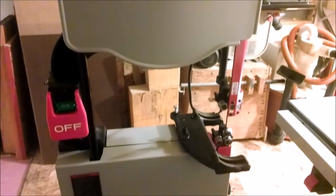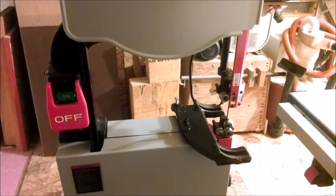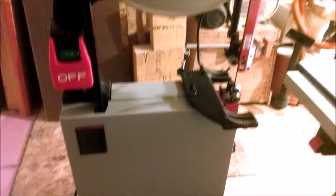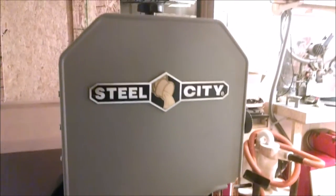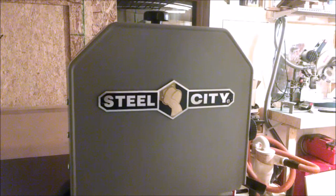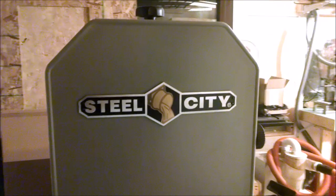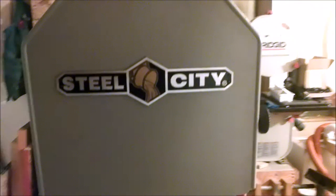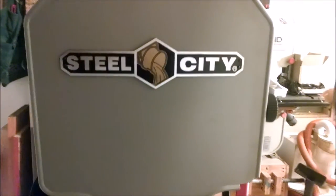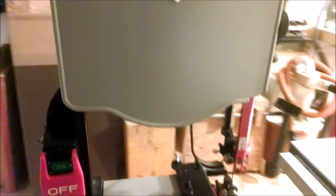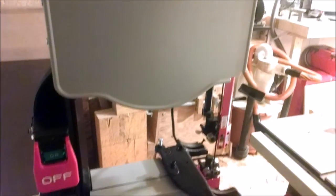This, my friends, is the Steel City 50150G bandsaw that the guys over at Steel City were nice enough to send me. I really need to thank them, and Glenn especially, for hooking me up with this saw.